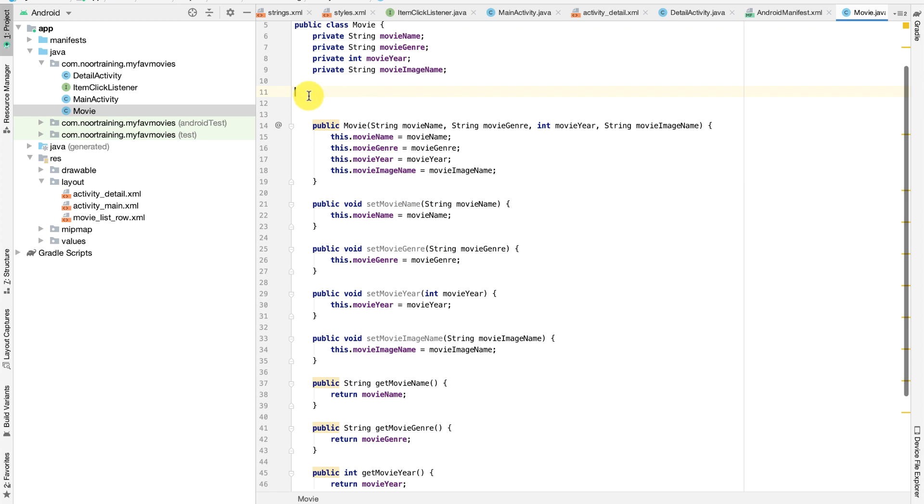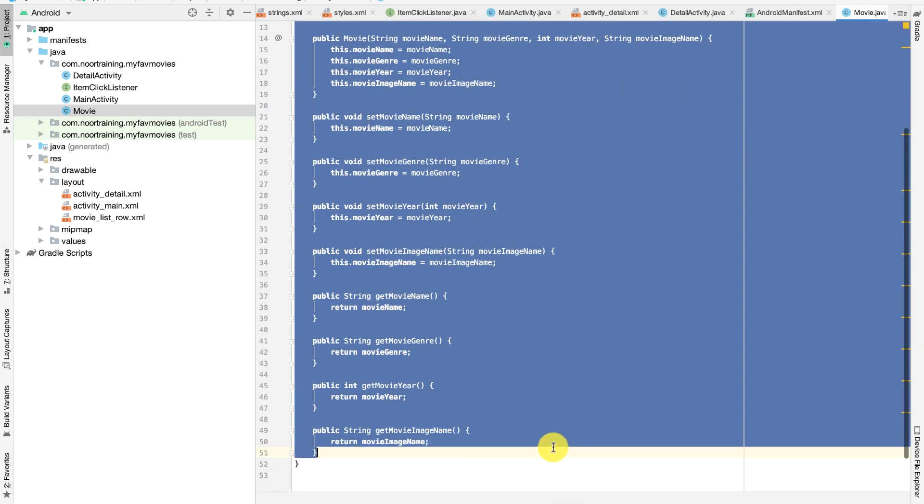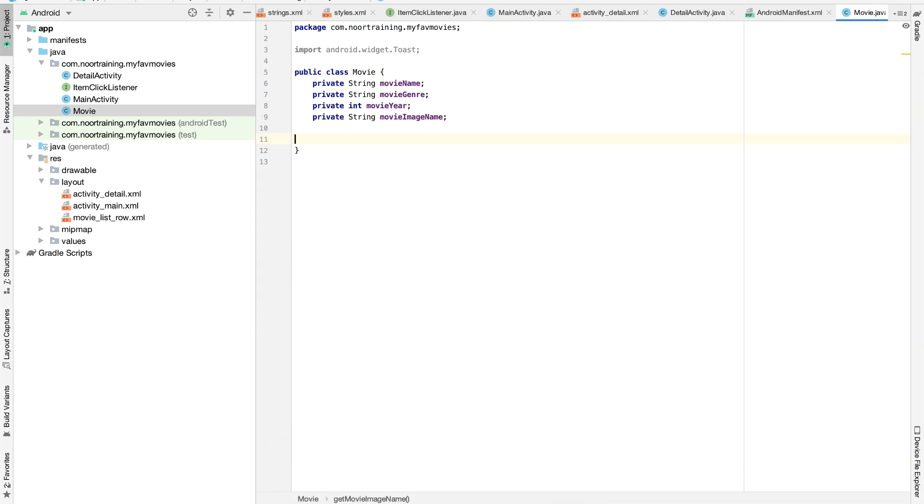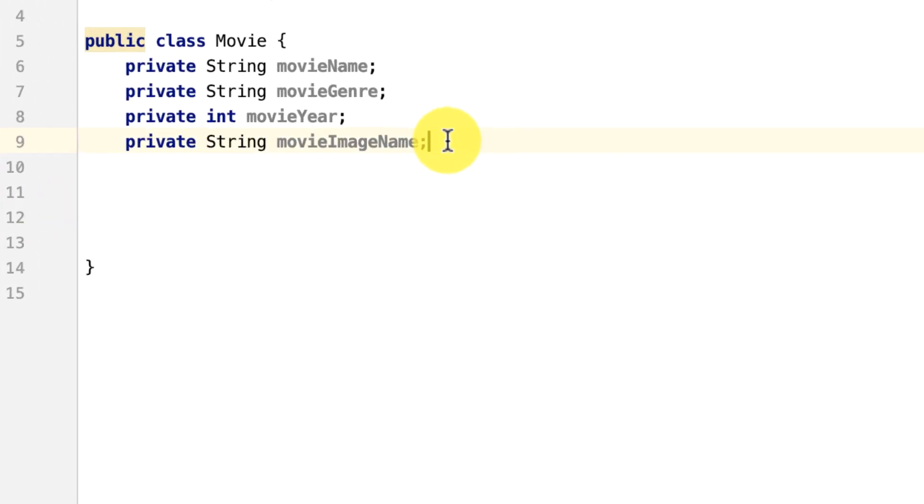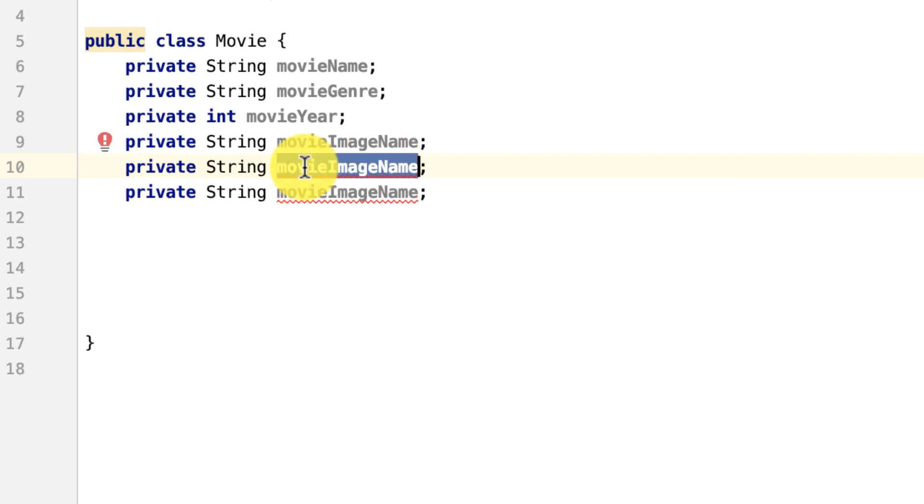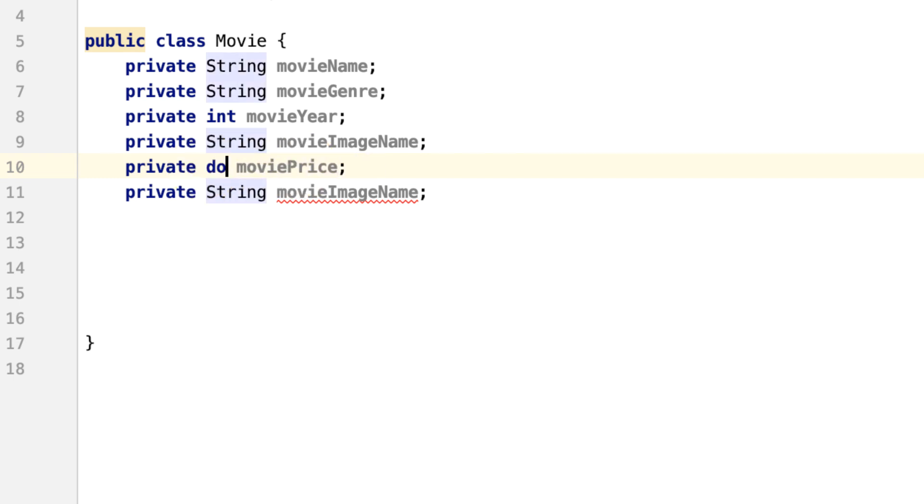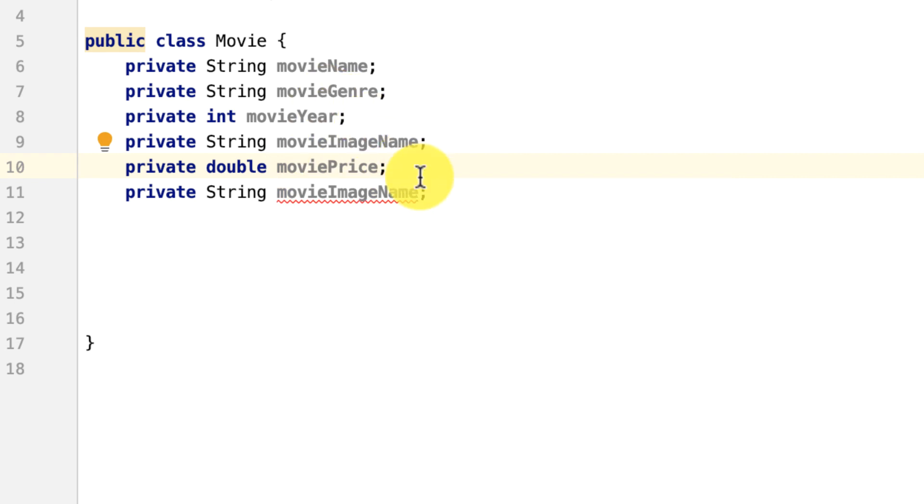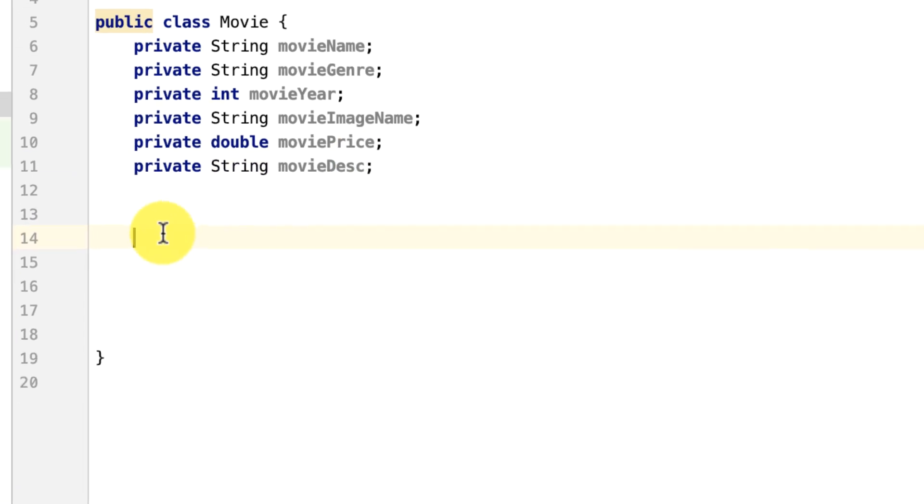In my opinion, the easiest way to do this is just delete all of this because it's very easy and takes seconds to redo automatically. Let's duplicate this line twice. The first one is going to be movie price. The datatype for this is double because we can have a decimal price like 3.5. The second one is going to be movie description.